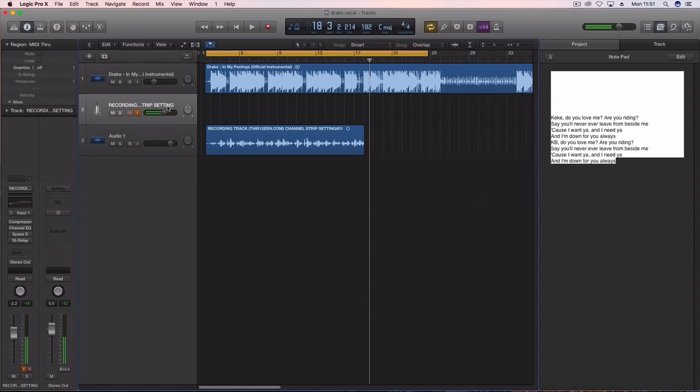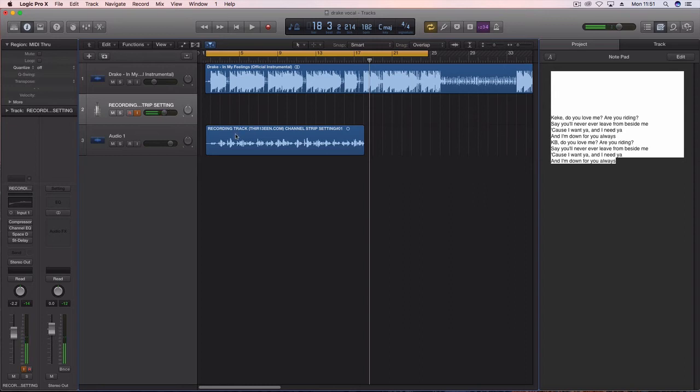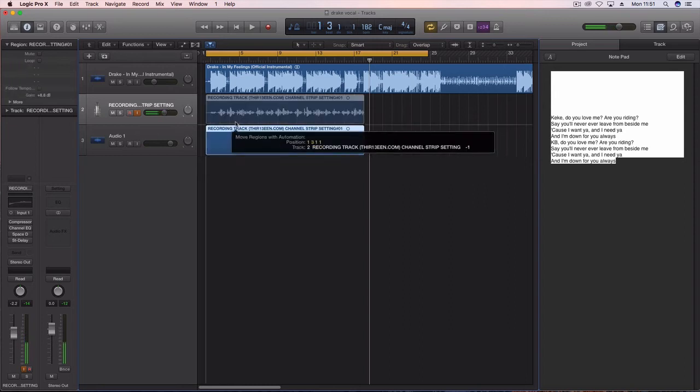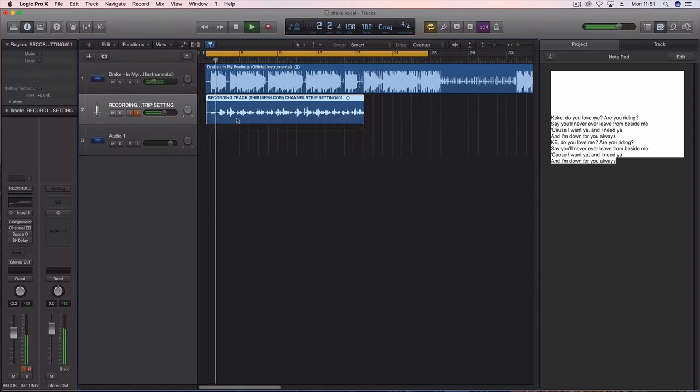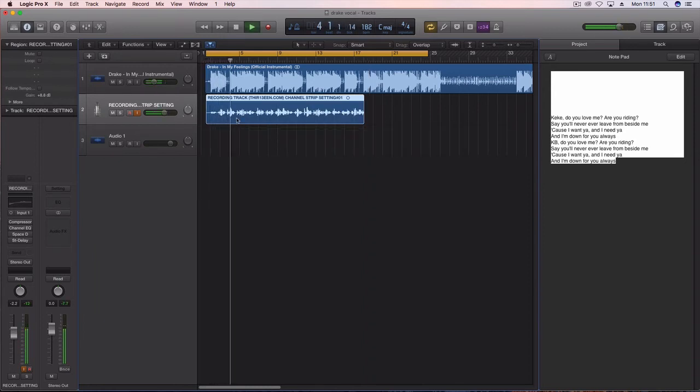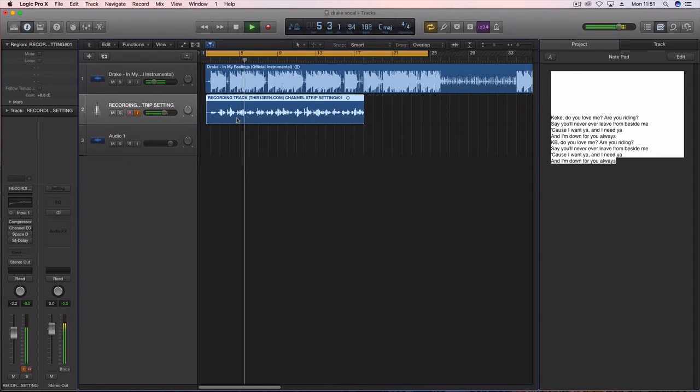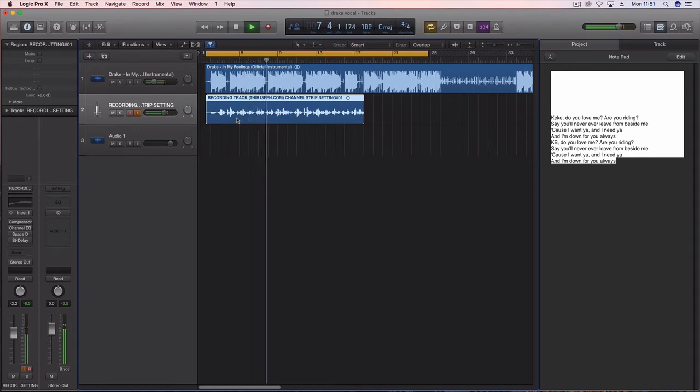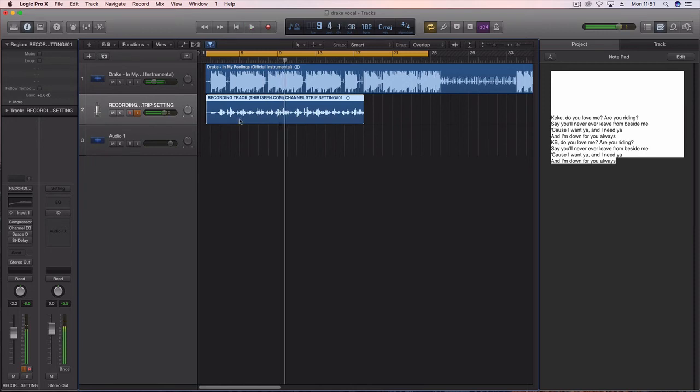I'm gonna go ahead and show you the before and after again. Kiki do you love me, are you riding, say you'll never ever leave from beside me, because I want you and I need you and I'm down for you always.